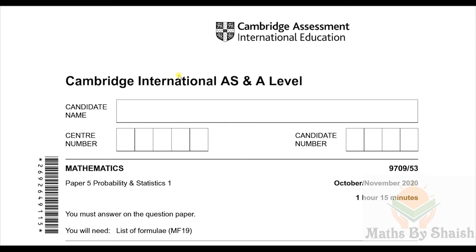Hello and welcome back to my channel. Today in this video we are going to discuss past year paper from October/November 2020, and we are going to discuss Paper 5: Probability and Statistics 1.